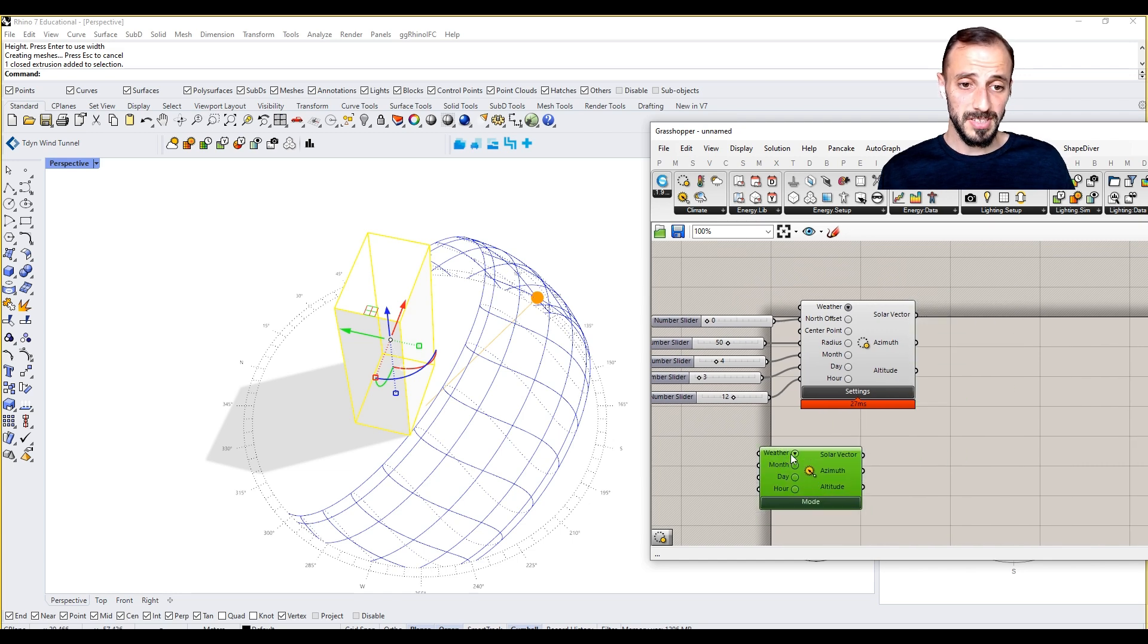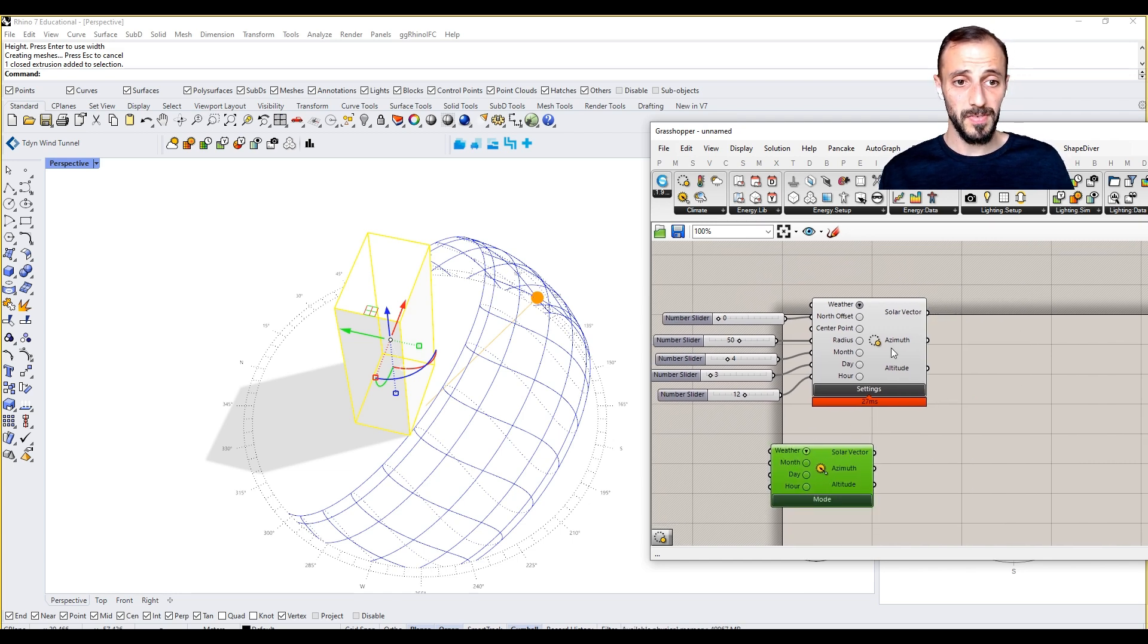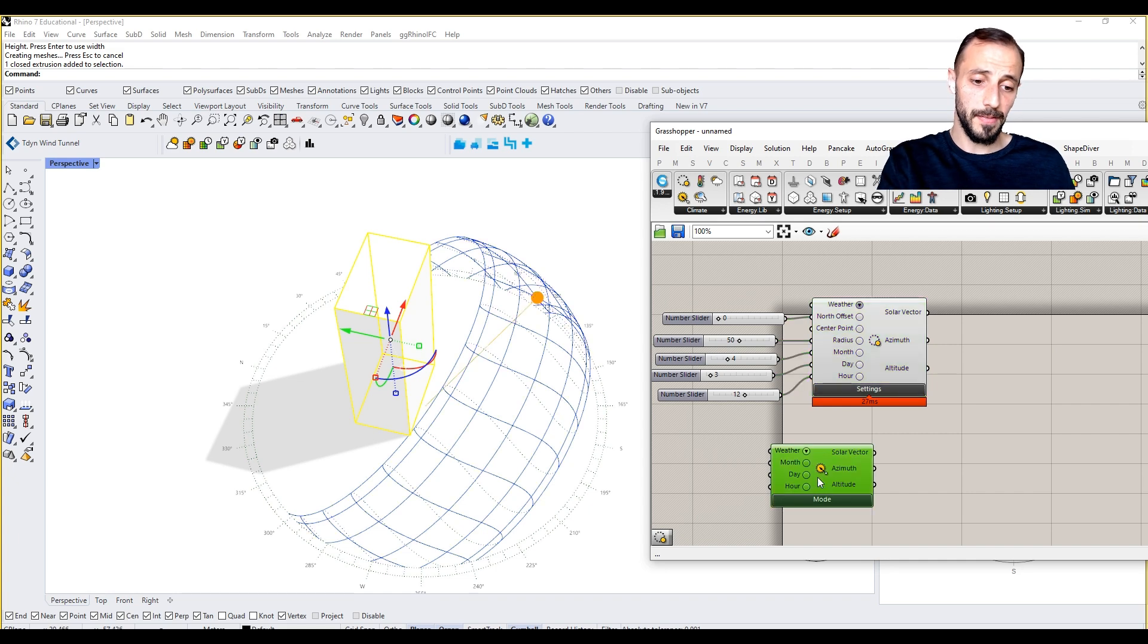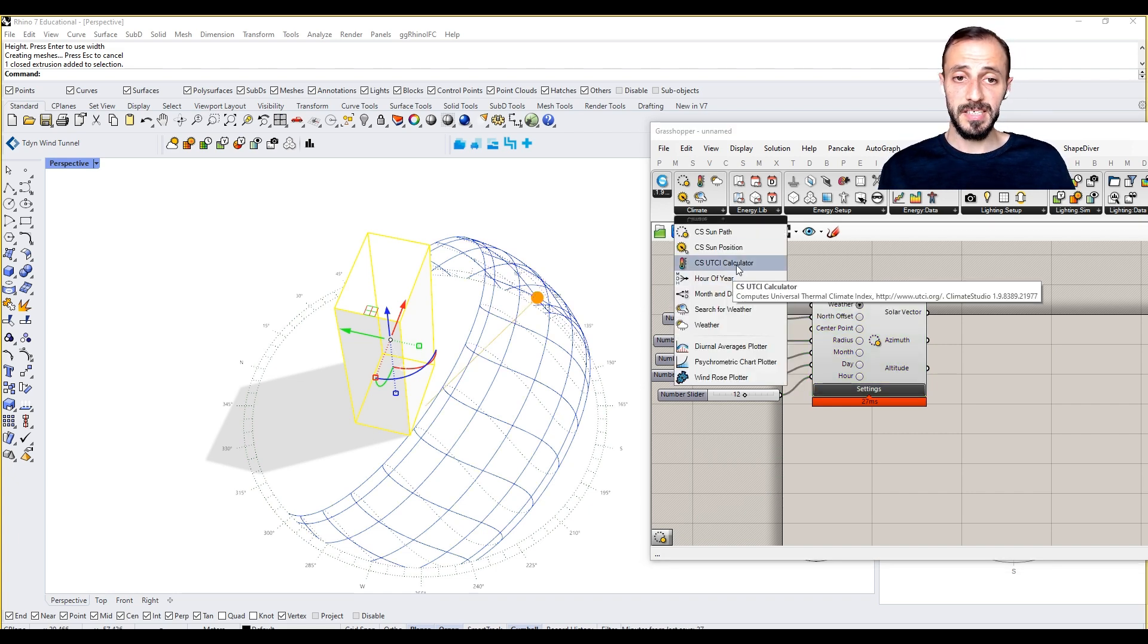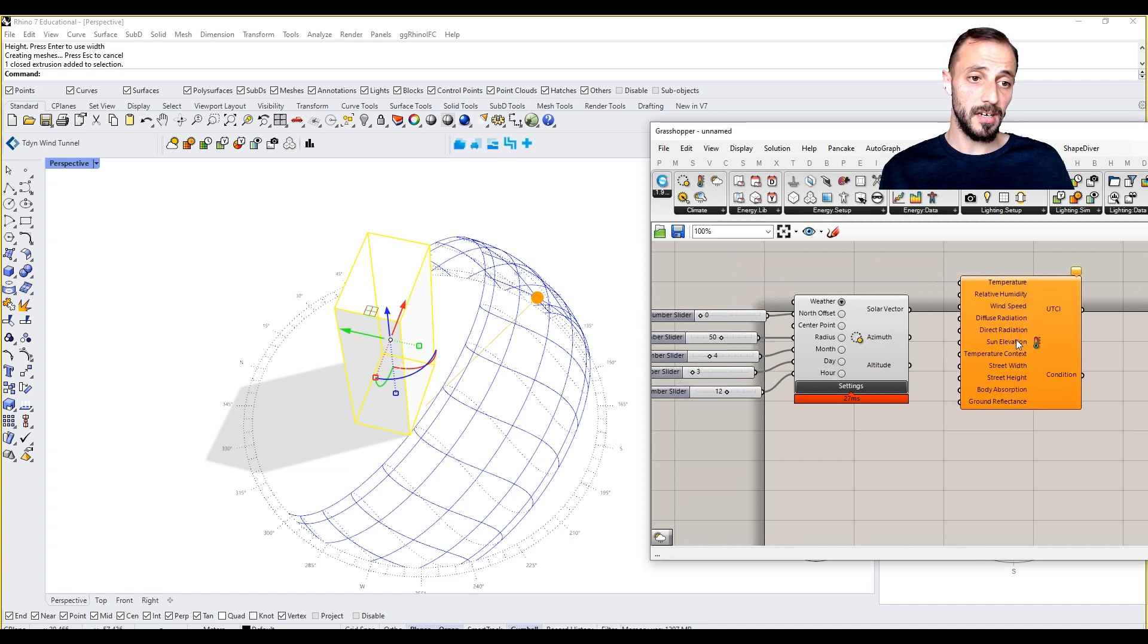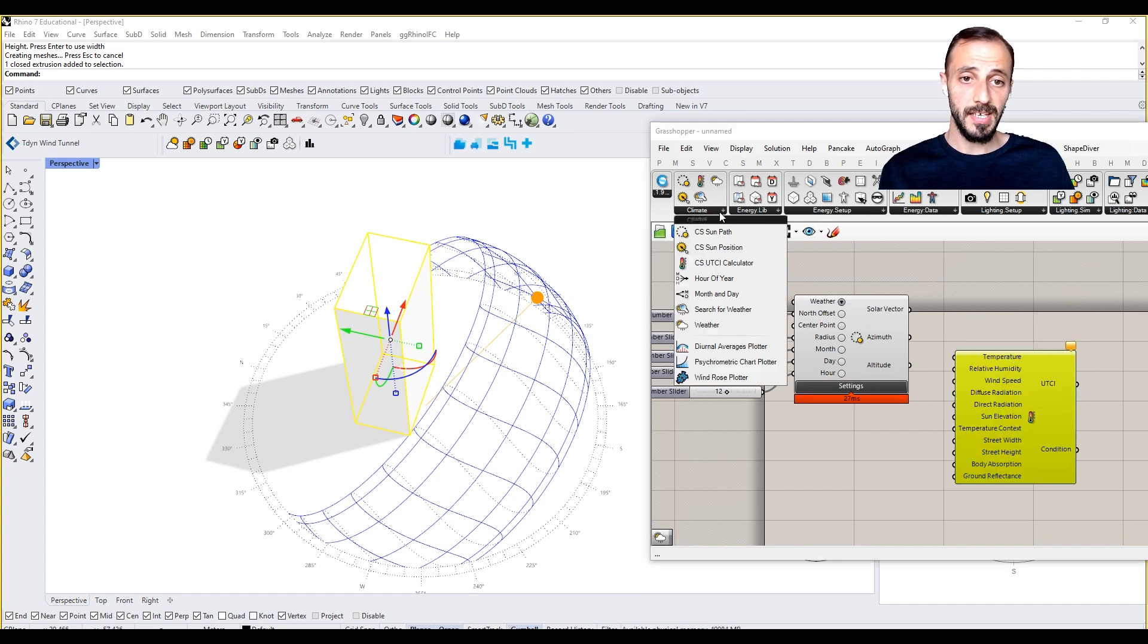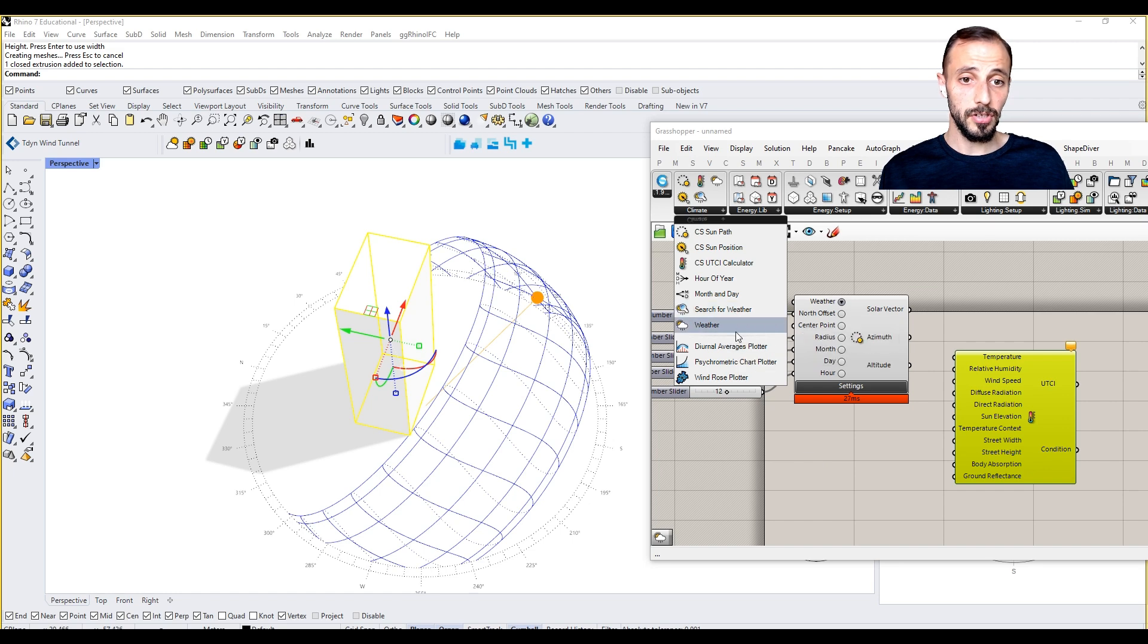You can have sun position based on the same thing. You can have the solar vector, but we already have it and we can always use it by extracting it from the sun path component.